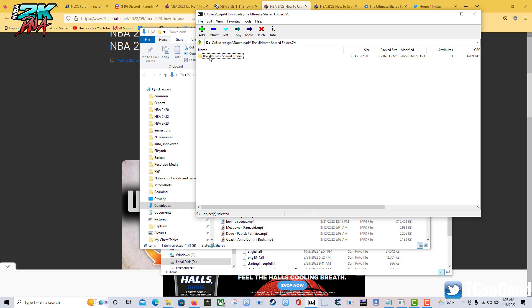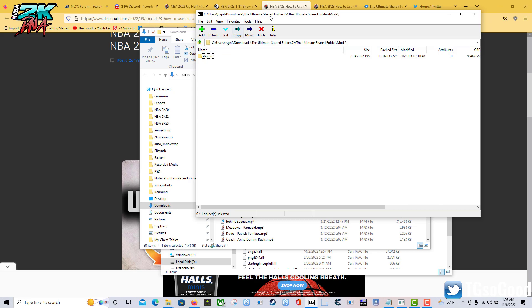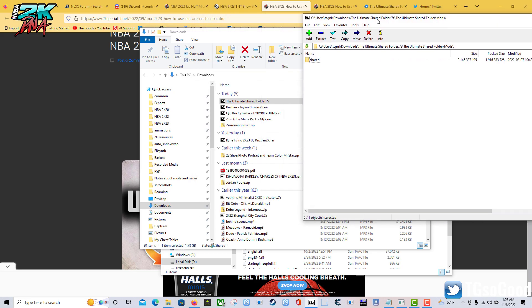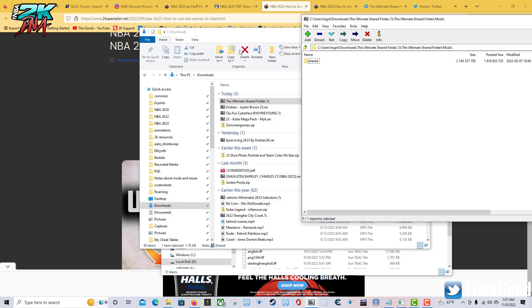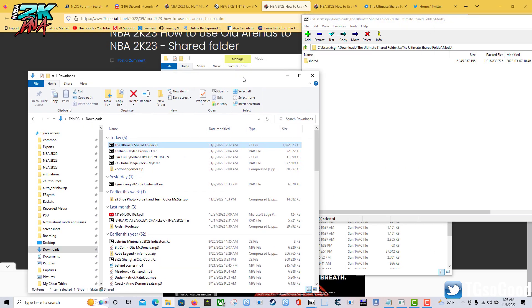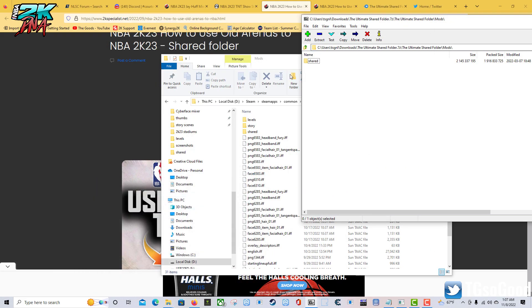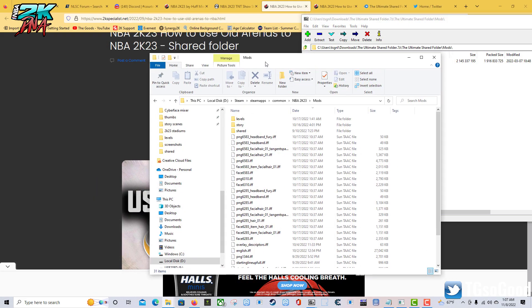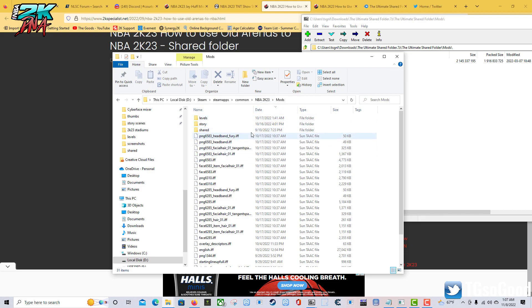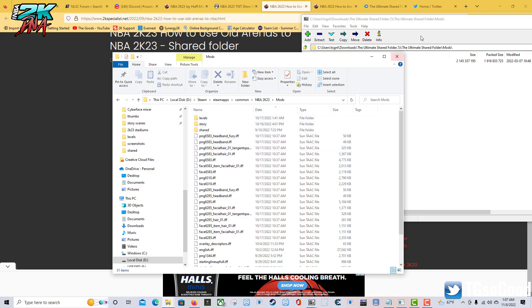I'm going to open it with 7-Zip. It has a folder that says 'the ultimate shared folder,' then it has a folder that says 'mods.' I double-clicked that mods folder, and see this? It says 'shared.' I drag that into this 2K23 mods folder.